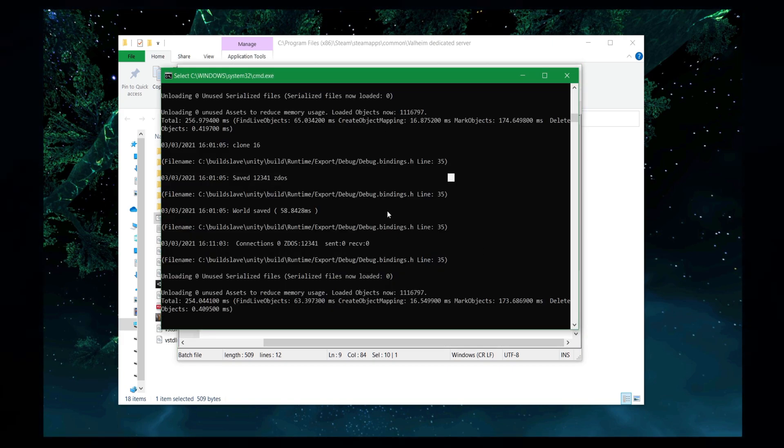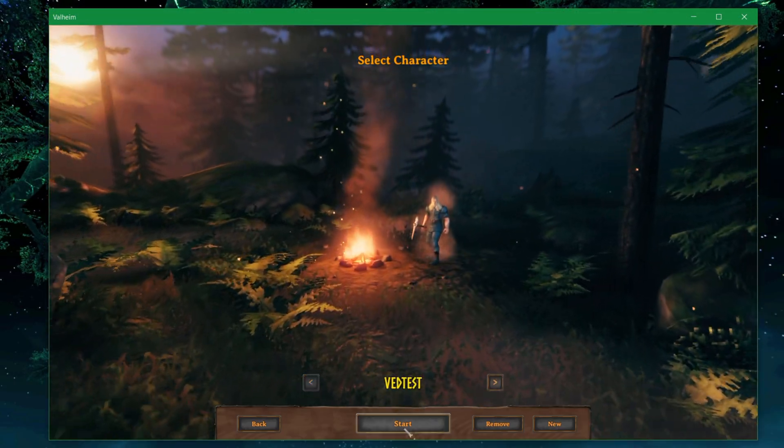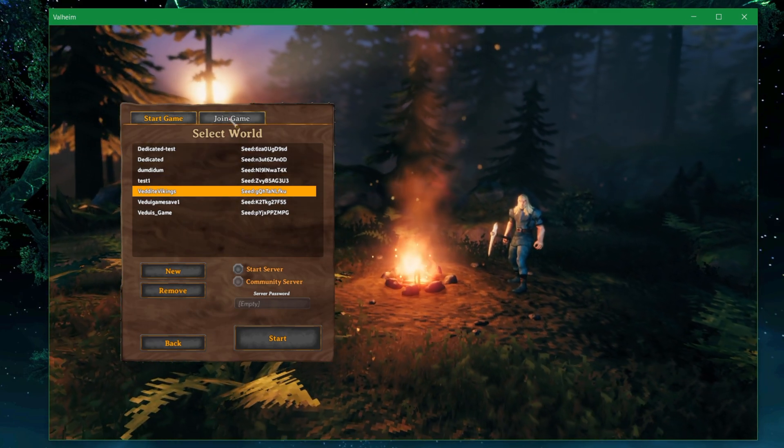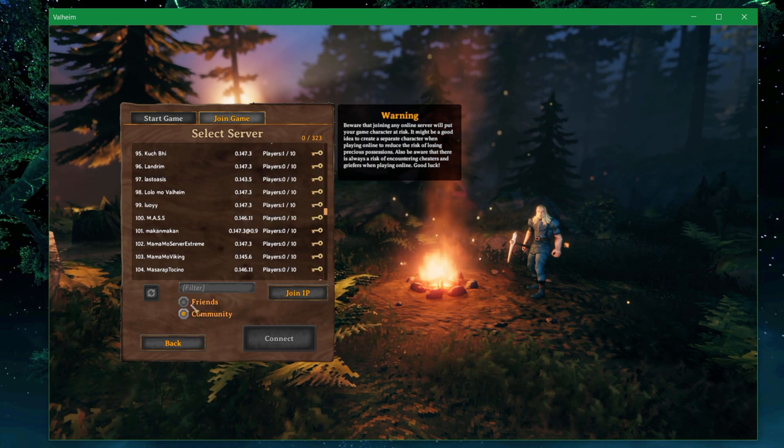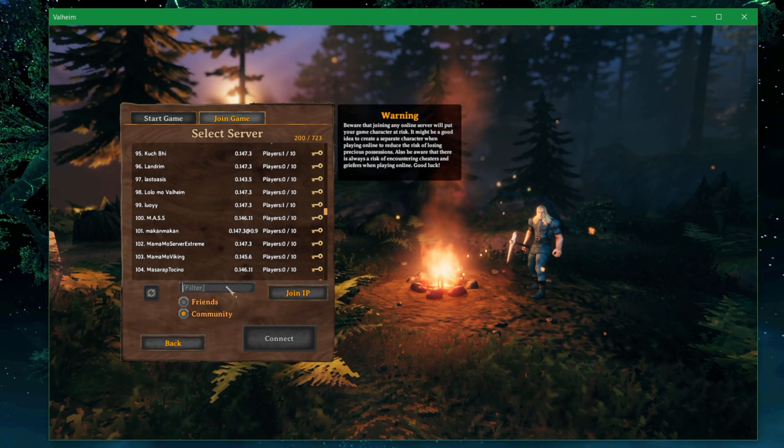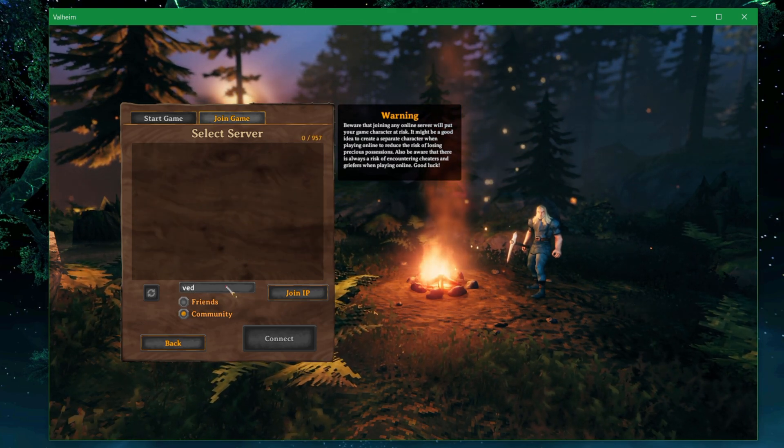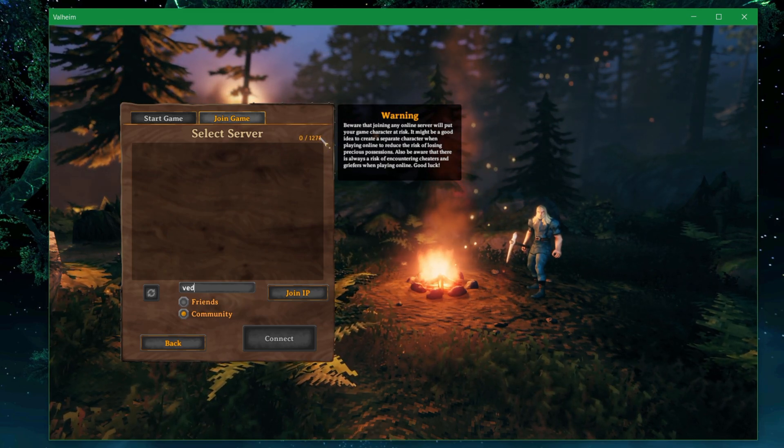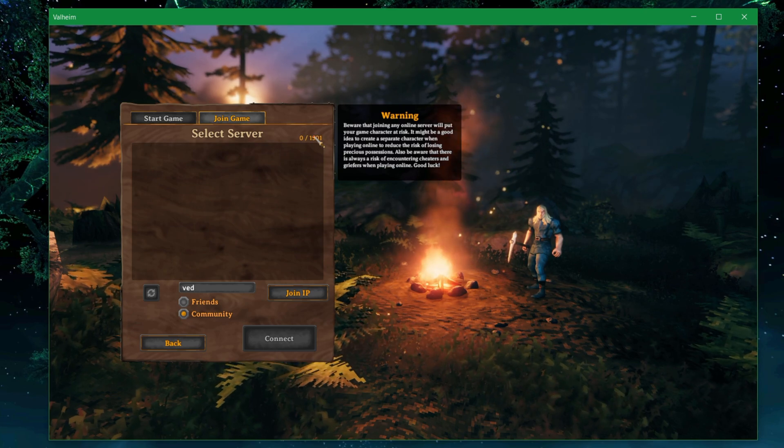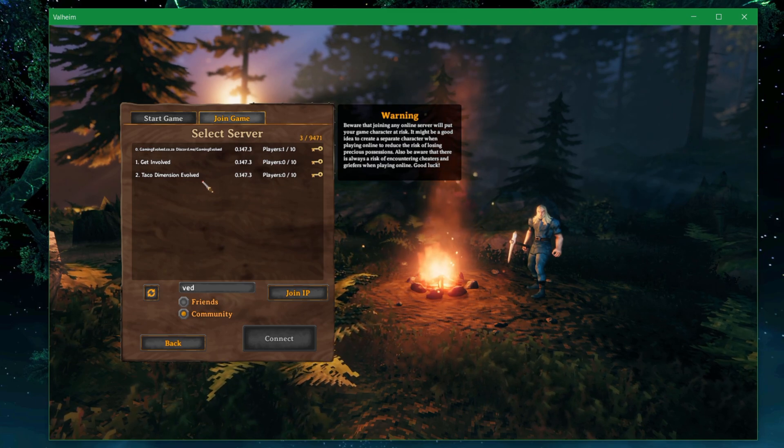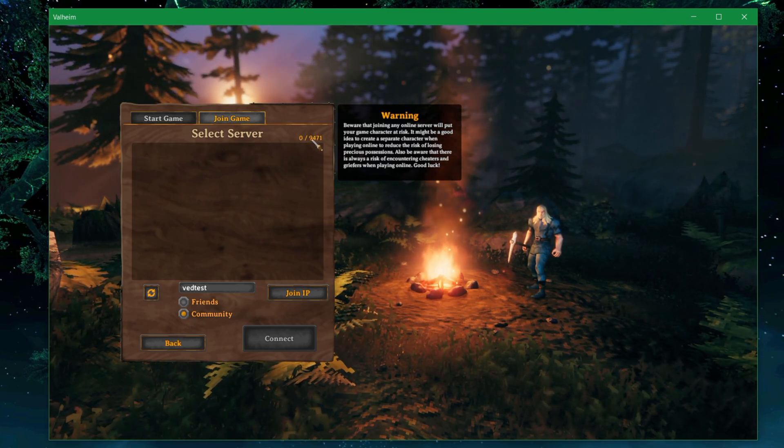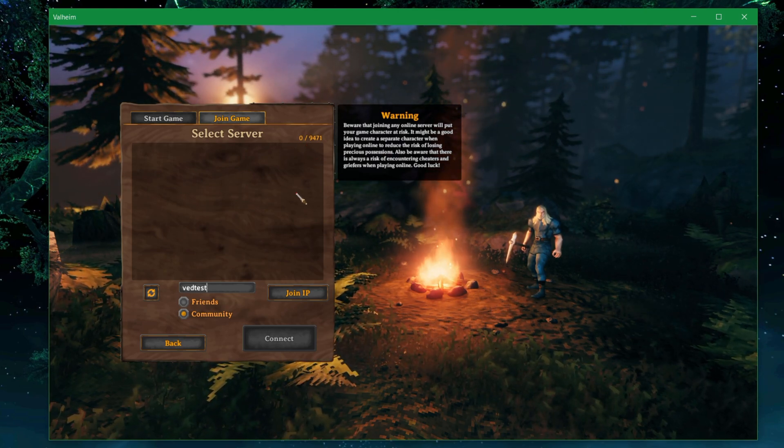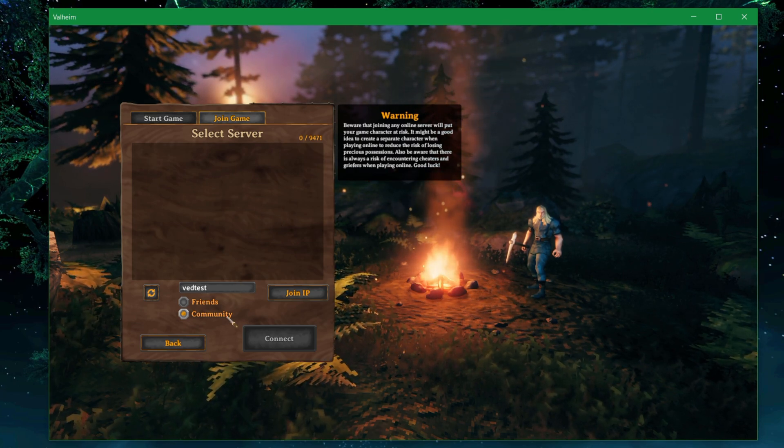So I'm going to go into the game and show you what happens when I try to search for it within the server browser. As you can see, the server is running here. I'm going to start the game client. I'm going to use my test character. I'm not going to start this, I'm going to do join game. I'm going to do community because it is a dedicated server. I'm going to filter on VED because I named it VED test. I'm going to let the server browser go through all those, something like 10,000-12,000 servers that are out there. It's finished searching. There's a few ones called VED, like evolved. So let's refine it to VED test. And you'll see zero out of 9,471.